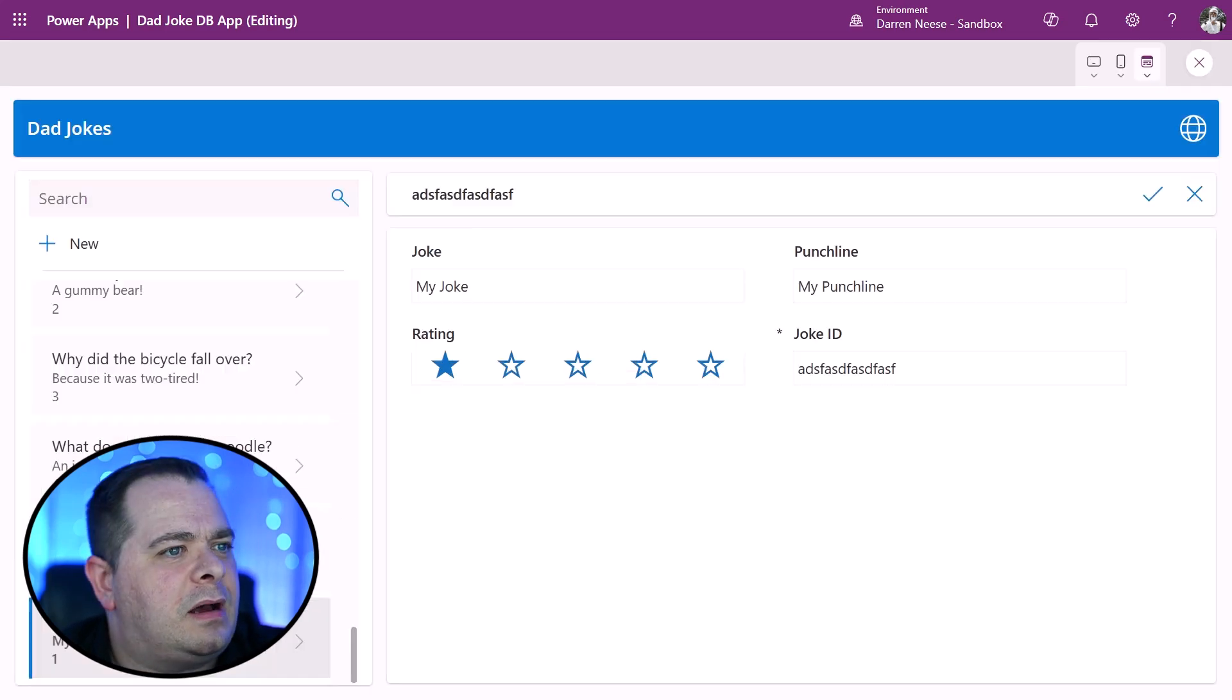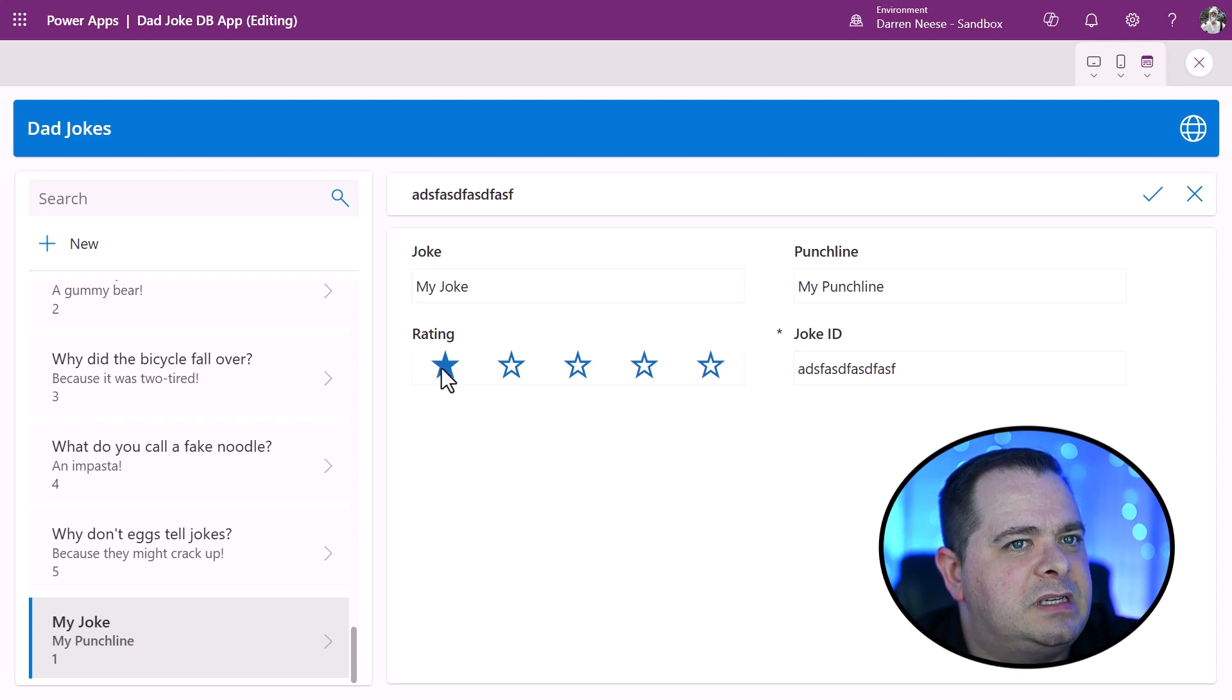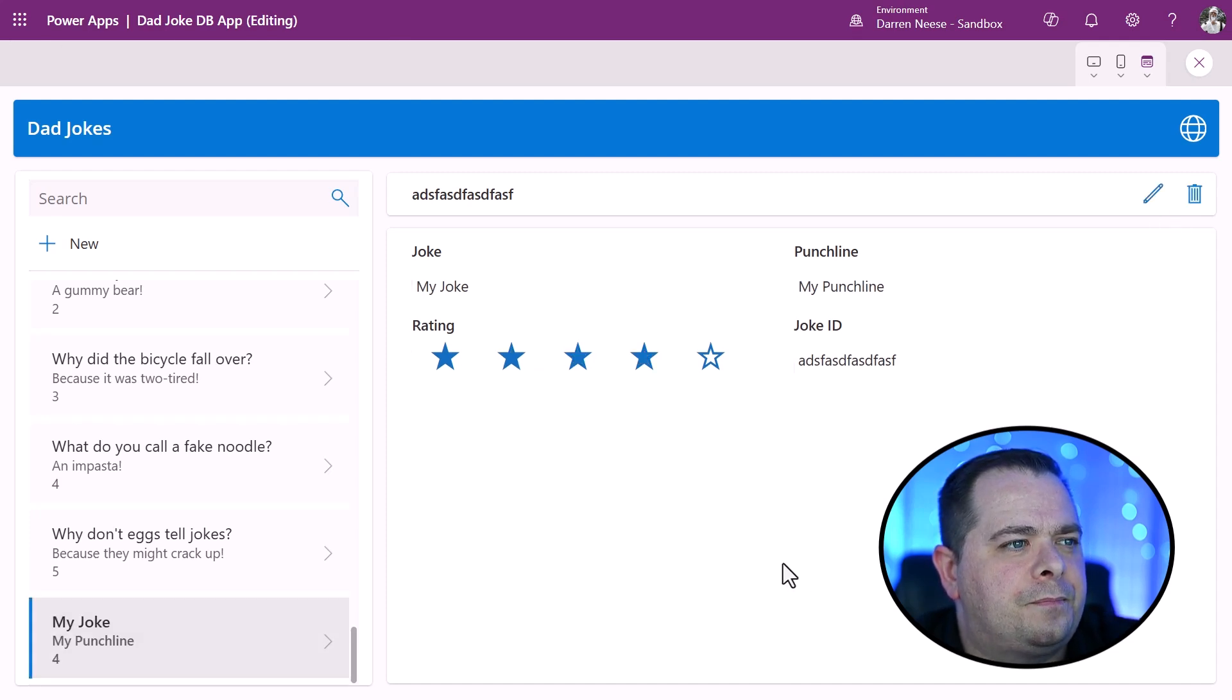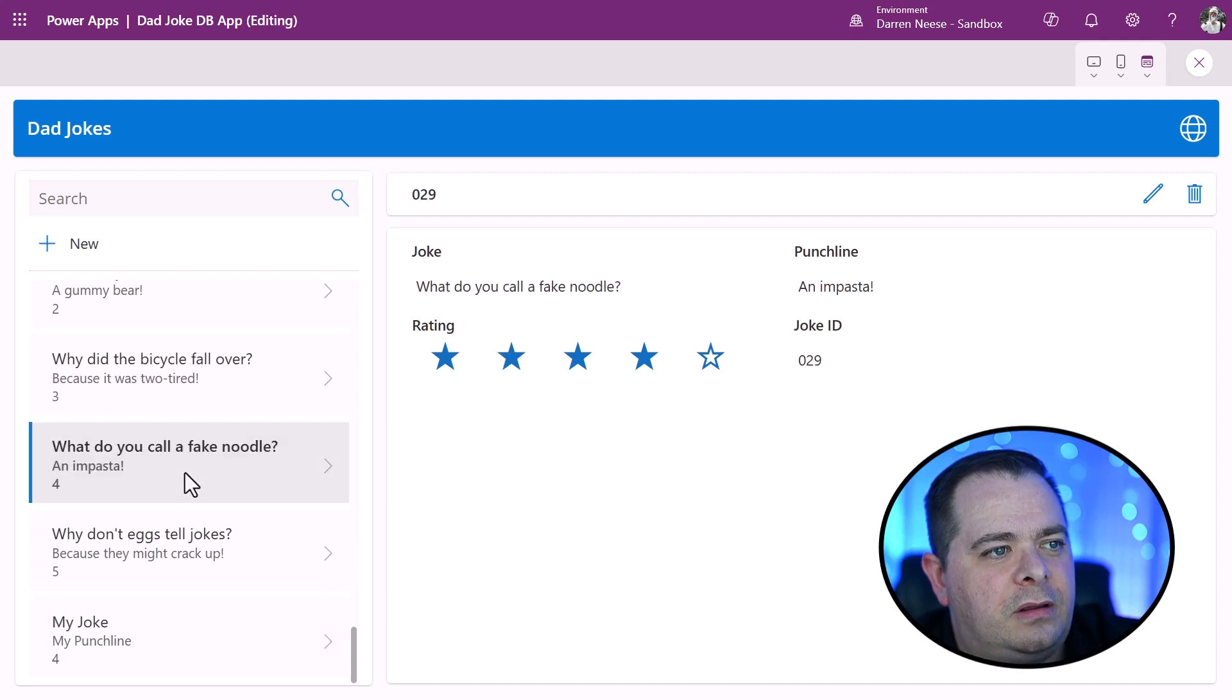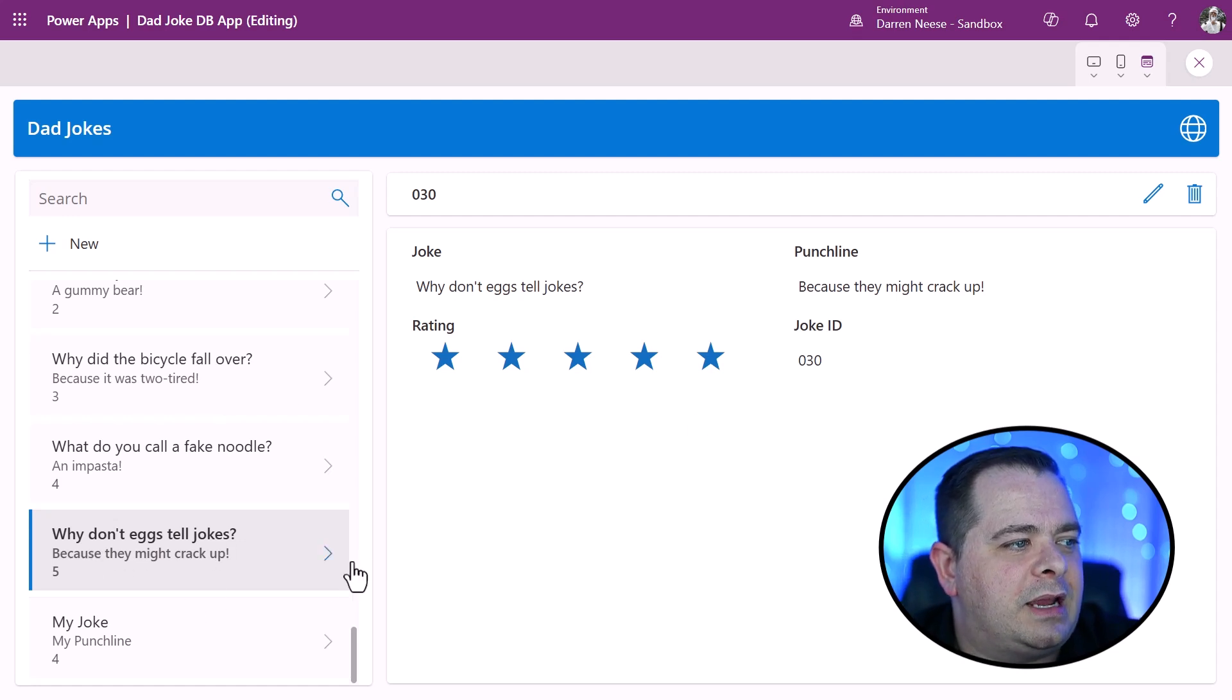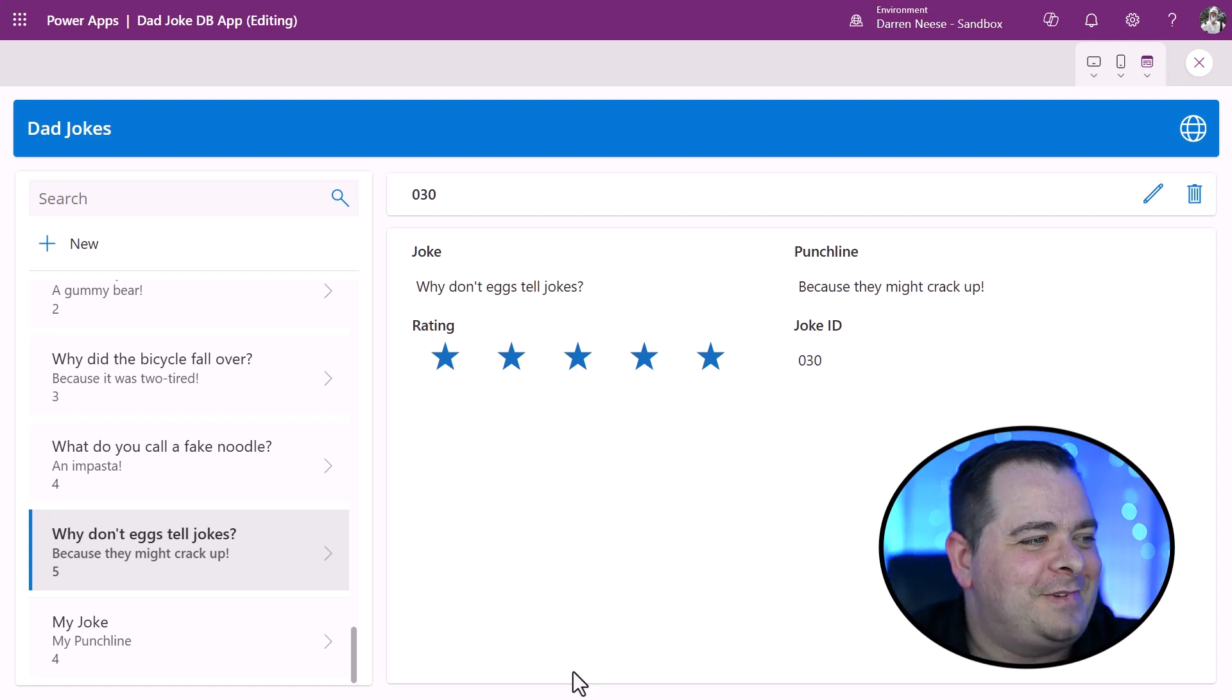I'll save it. I'll run it. So I would like to give this a rating of zero if I could, but let's say we went in here and give it four stars and we hit save. Now I'll go to a different record that hopefully has a different rating. There we go. So why don't eggs tell jokes? Because they might crack up.